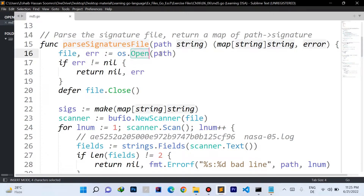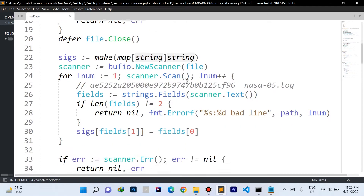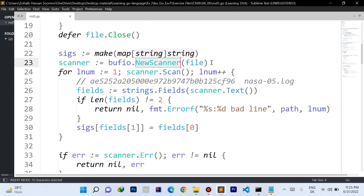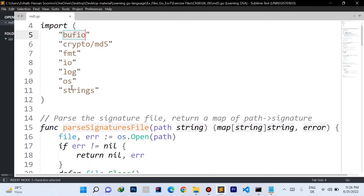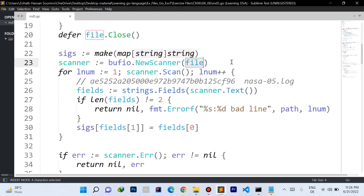On line 16, we try to open the file using the path from the parameter. If there's an error, we return nil for the map and the error value. We use a defer statement to make sure the file is closed. Then we create a map with string keys and string values, and we create a new scanner for the opened file using the bufio package's NewScanner constructor. That's why we've imported the bufio and os packages.